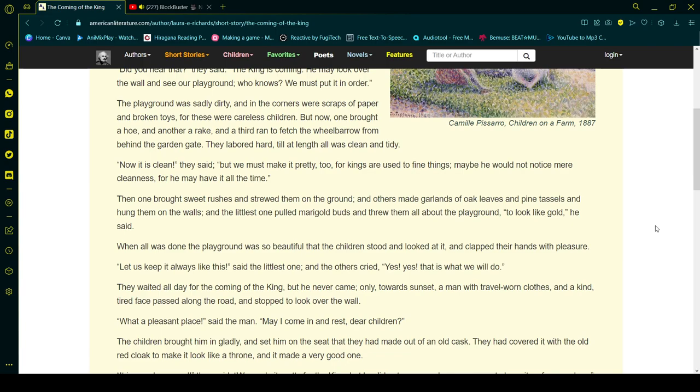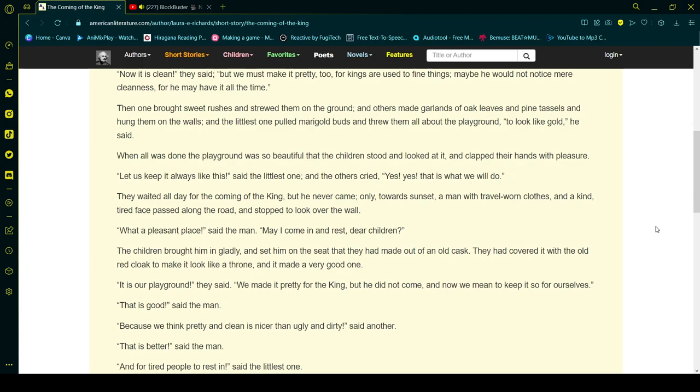When all was done, the playground was so beautiful that the children stood and looked at it and clapped their hands with pleasure. Let us keep it always like this, said the littlest one, and the others cried, Yes! Yes! That is what we will do!